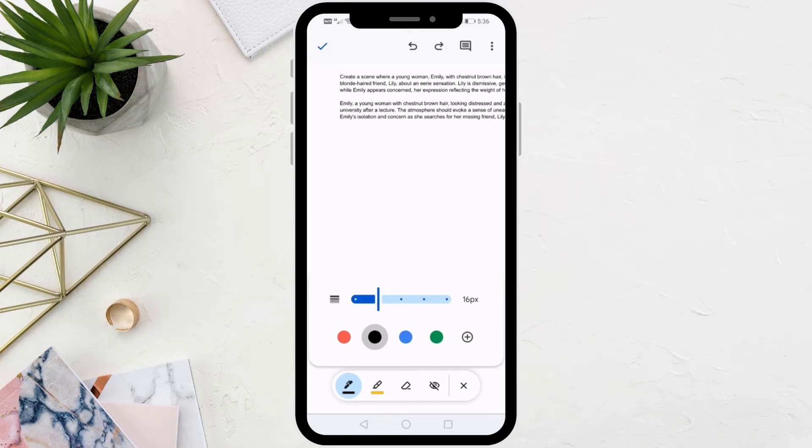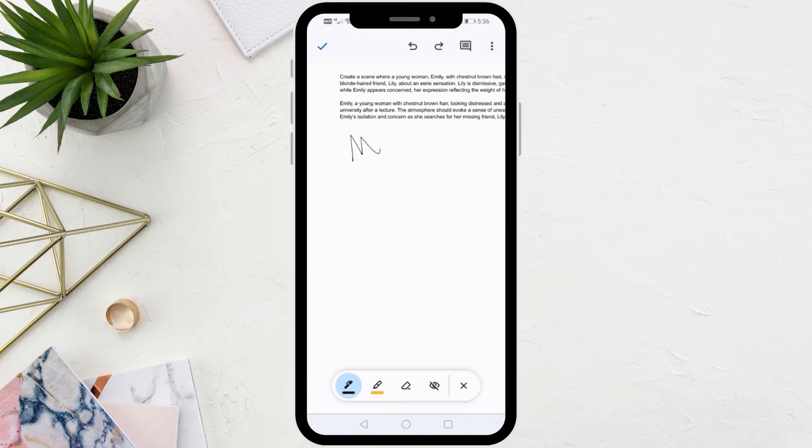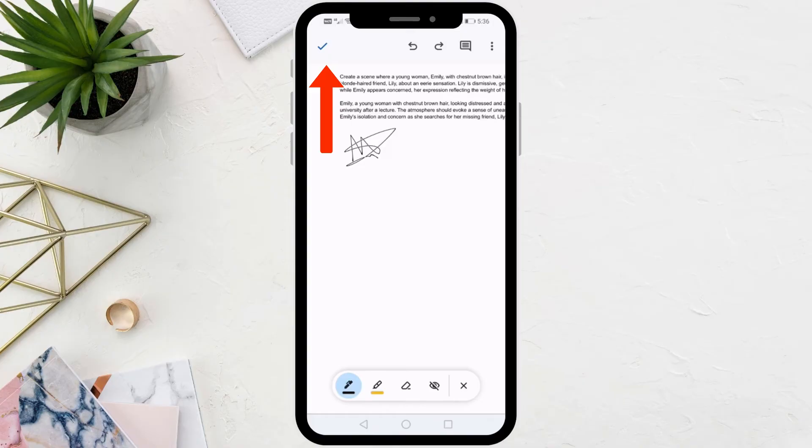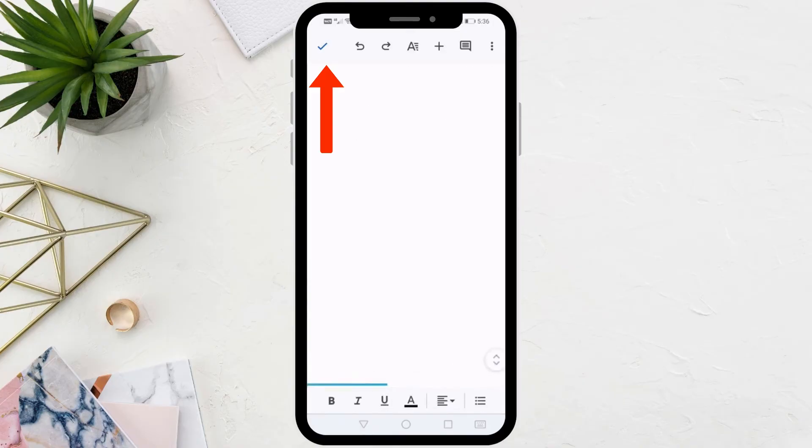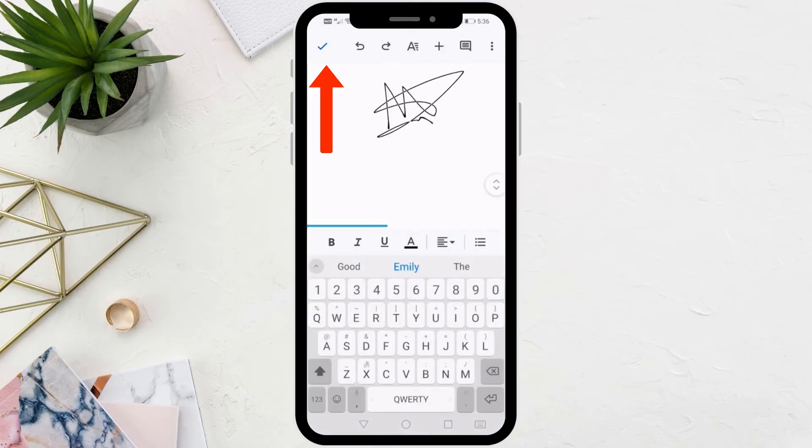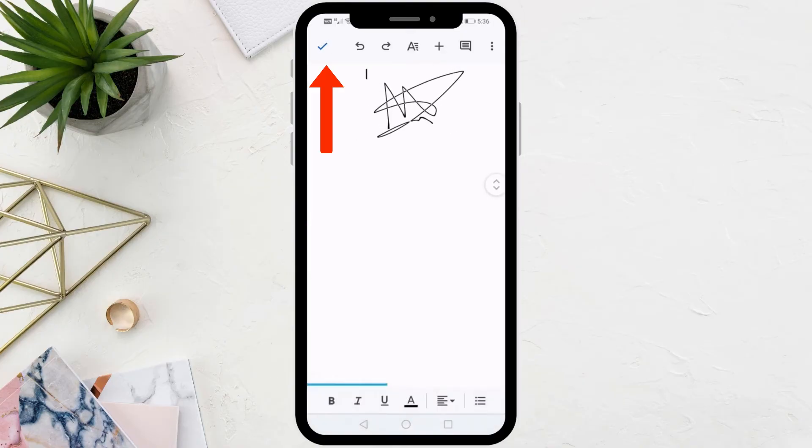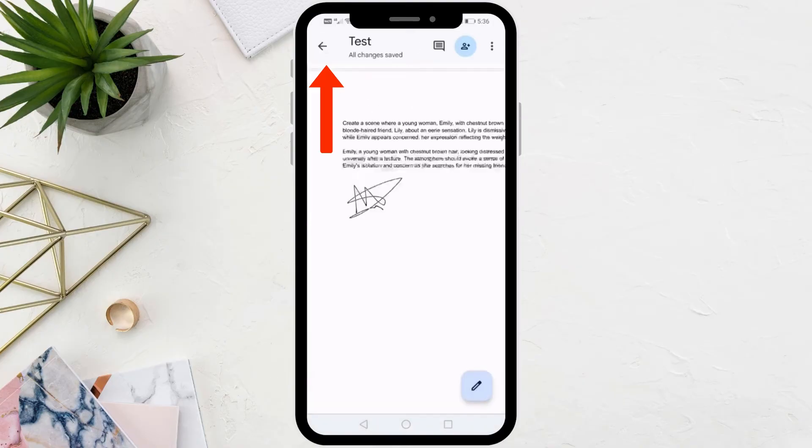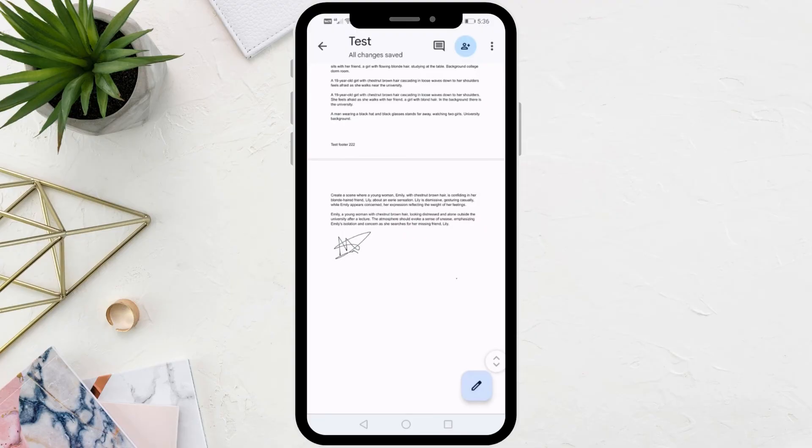Now start drawing the signature with your finger on the page like this. After completing the signature, click on the check mark at the top. Then again click on the check mark at the top to save the changes.